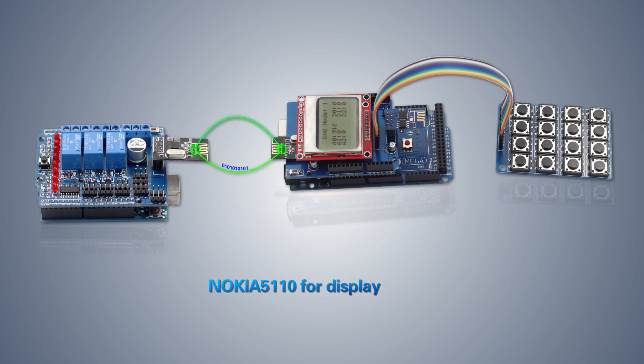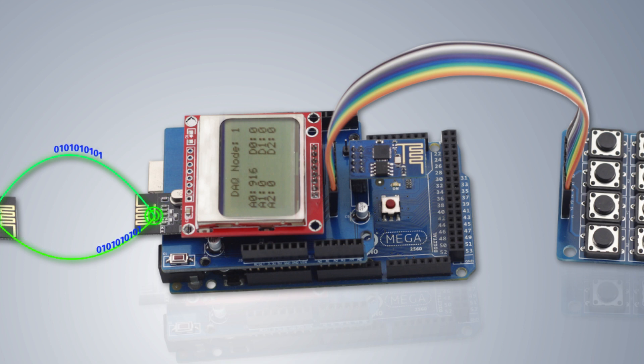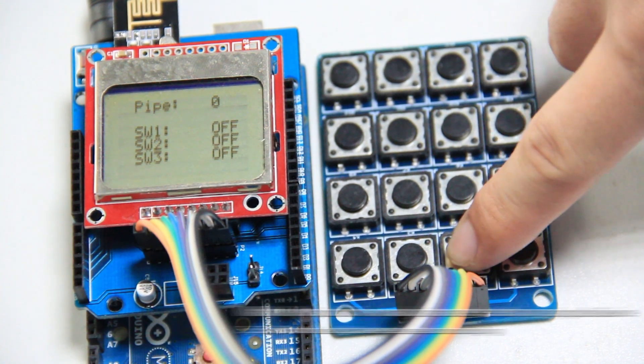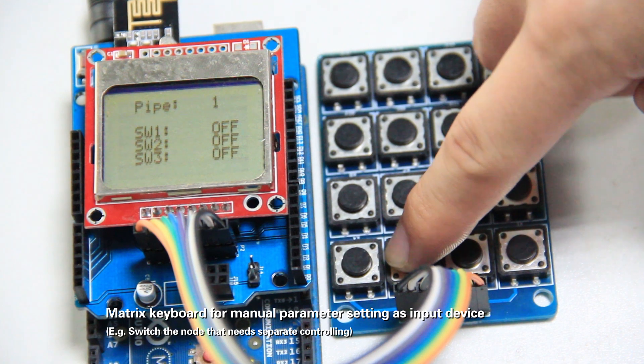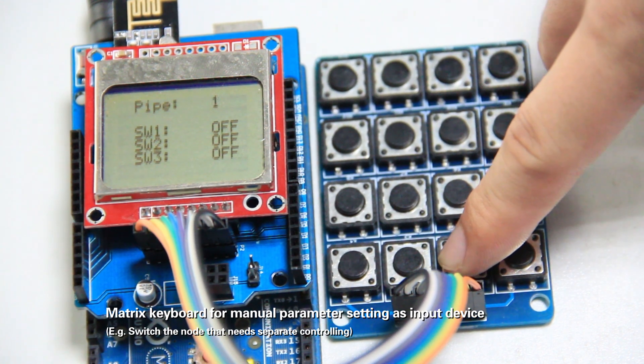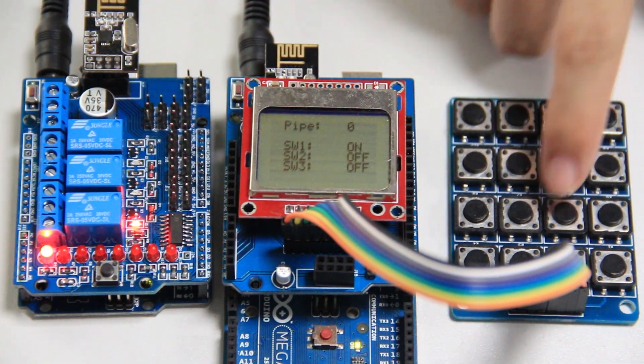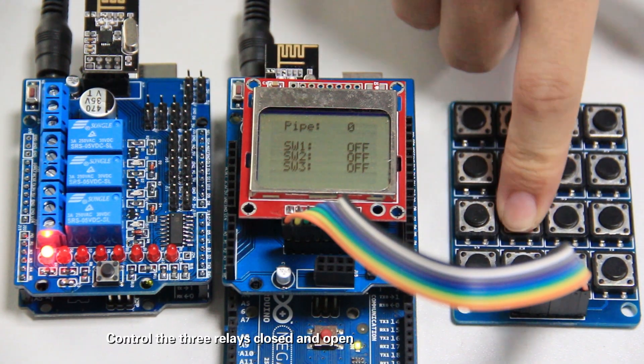Nokia 5110 module is an LCD module to display characters, numbers, etc. The Matrix keypad acts as input device by which you can configure parameters. You can use it to control the relay of the node shield, on and off.